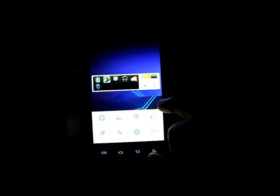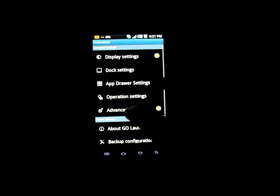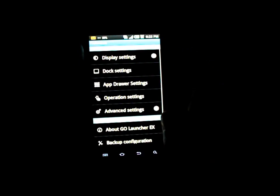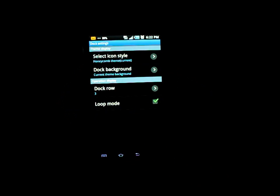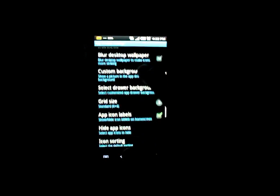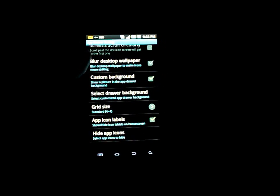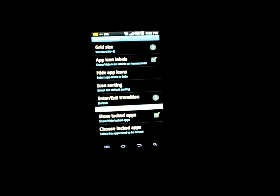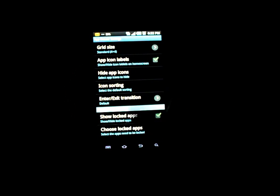Let's go through the settings. In display settings you can hide icon labels, the status bar, change the animations and transitions, and remove screen indicators. In dock settings you can change the number of docks — each with five items — have them loop around when you swipe, and select the style and background based on the theme. In app drawer settings you can change between horizontal paginated or vertical scrolling, add custom backgrounds, choose the grid size, toggle icon labels, and lock applications.